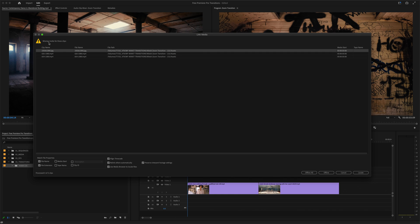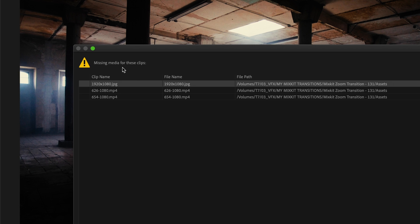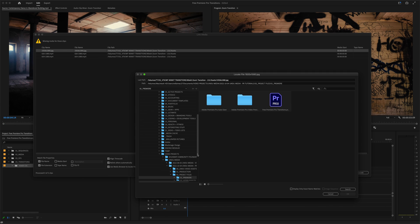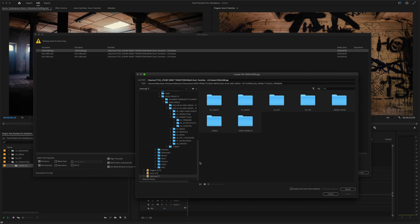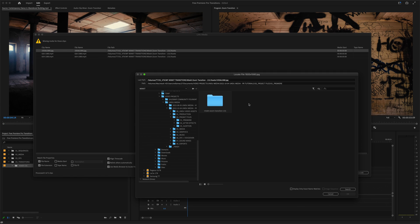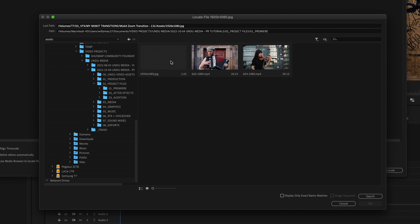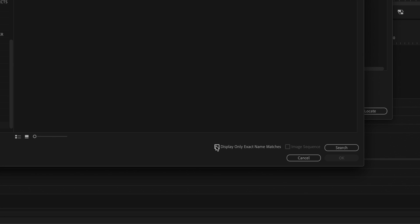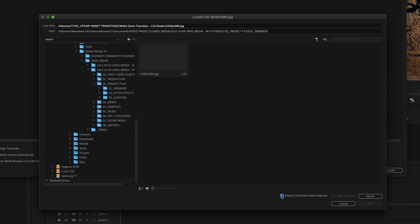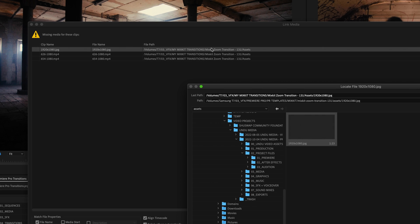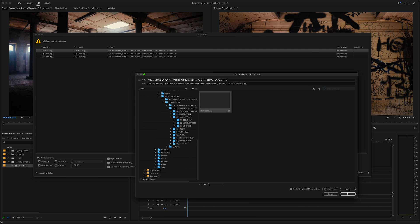Now you'll more than likely get a missing media warning. All we have to do is relink this missing media. Just click locate, navigate to where you downloaded and extracted the transition files, drill down to the assets folder, and we can make our lives a little easier by checking display only exact name matches here. I'll select the matching file, and when I click OK, Premiere Pro will relink that file and look in the same location for any other missing media and relink that as well. So I'll hit OK.